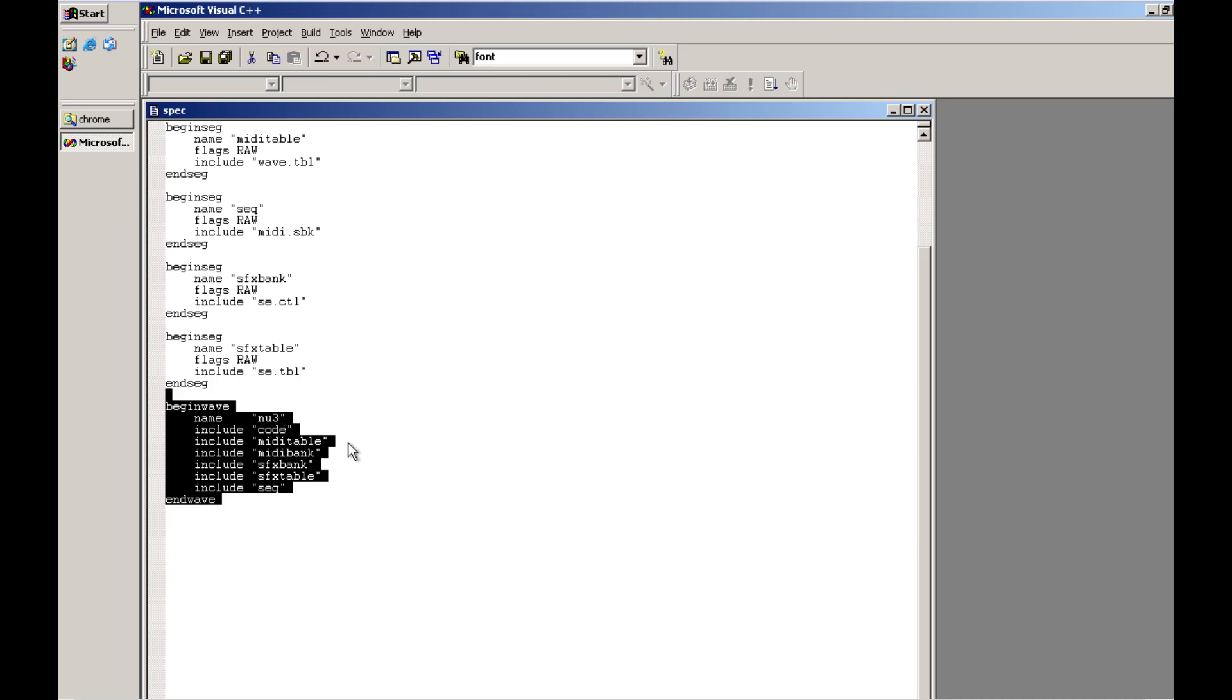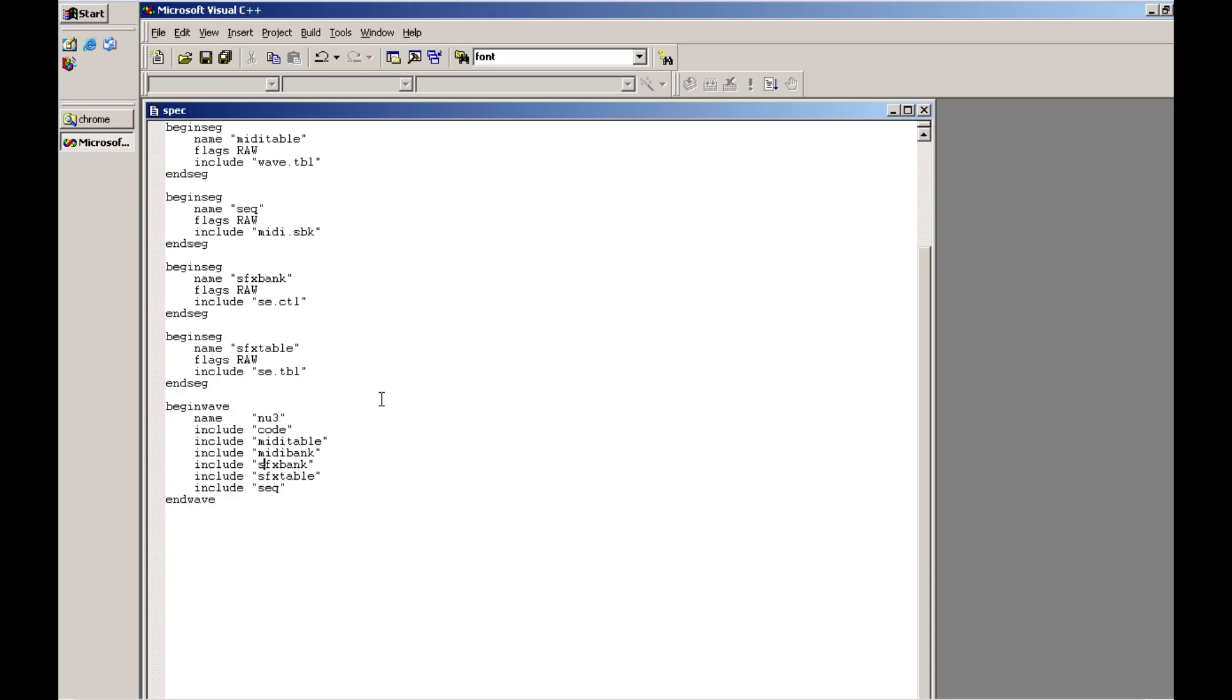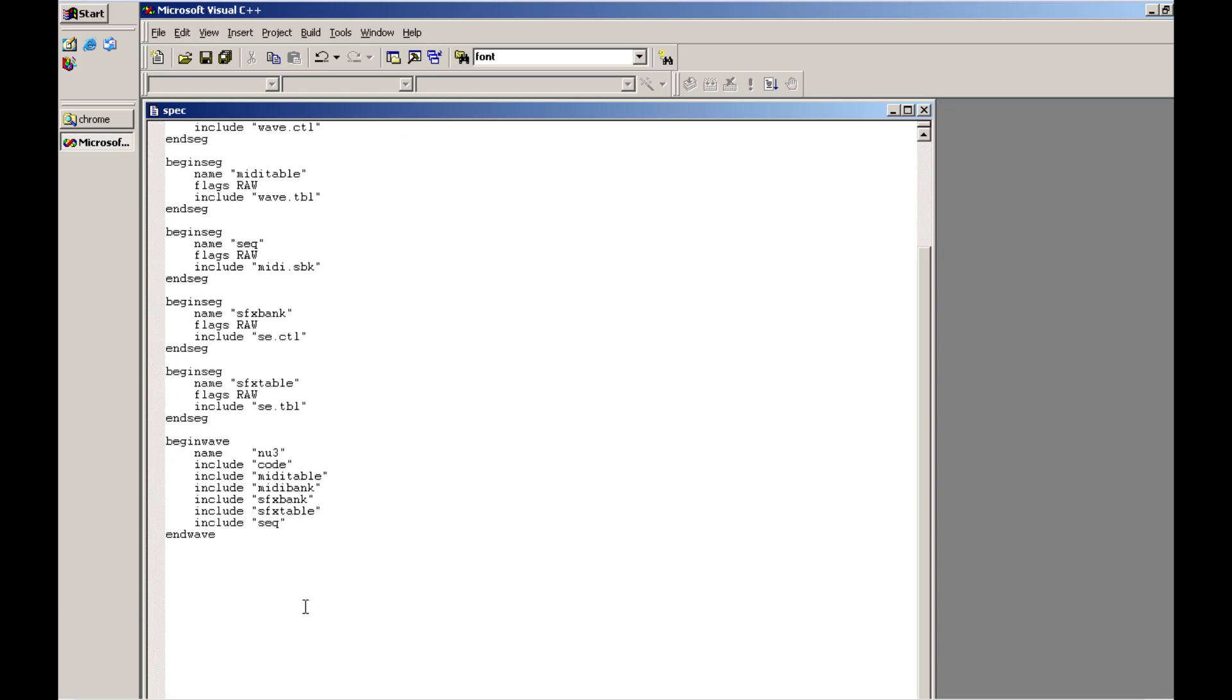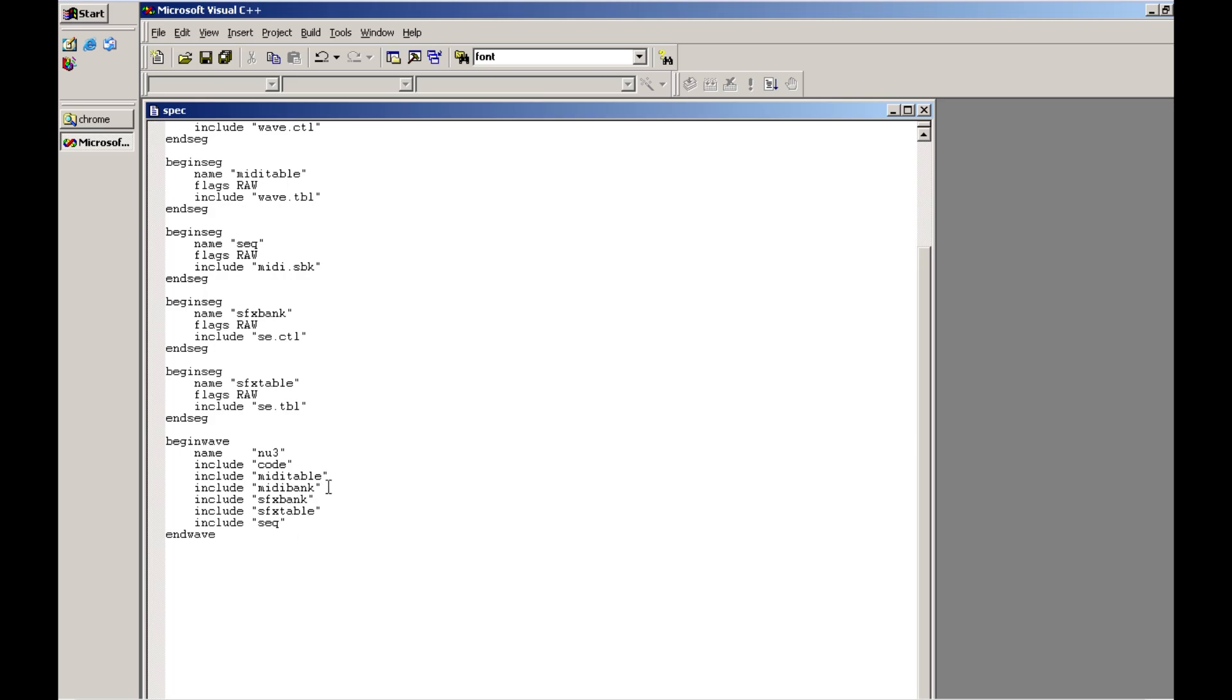The last part of our spec file we have this begin wave and end wave and what we're doing here is we're actually combining all of the different segments that we've declared and we're combining them all into one and we're giving it a name segment definition of NU3. From what I've read this is actually used for debugging so it's always good to make sure that you have that in place as well.